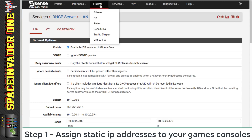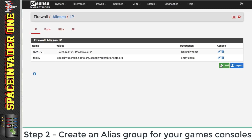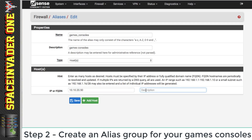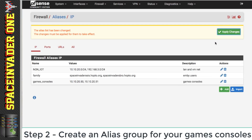Then we need to go across to Firewall and we're going to create an alias for the games consoles. Click onto Aliases and click Add. We're going to call it 'games_consoles' and the same for the description. Now we put in the static IP address of the consoles that we assigned earlier — so for my Xbox One, it's 10.10.20.50, and the description will be Xbox One. If we had another console, we'd just click Add Host and add a second console — maybe a second Xbox One or a PS4. Then click Save and apply changes.